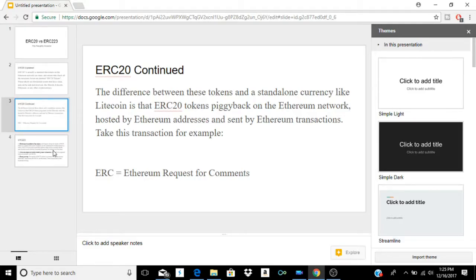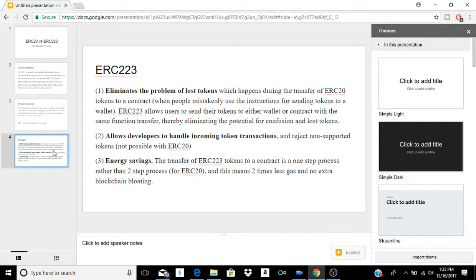Now the differences — the moment you've been waiting for. ERC-223 eliminates the problem of lost tokens that occurred during the transfer of ERC-20 tokens to a contract, when people mistakenly used the instructions for sending tokens to a wallet. ERC-223 allows users to send tokens to either a wallet or a contract with the same transfer function, eliminating confusion and lost tokens. It also allows developers to handle incoming token transactions and reject non-supported tokens, which is not possible with ERC-20.